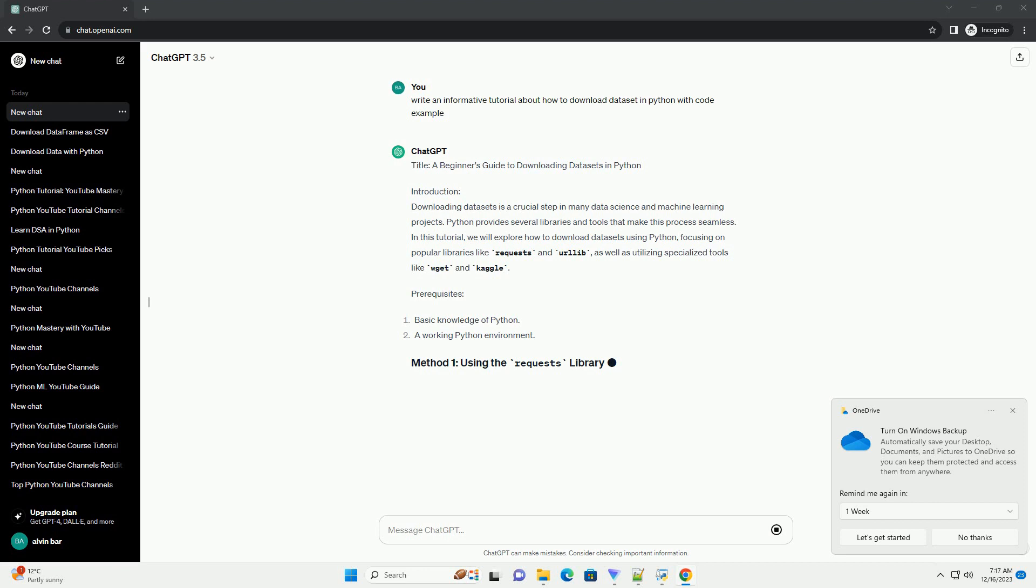Verify that the download was successful by checking the status code. A status code of 200 indicates success. If the download is successful, save the dataset to a local file. You can specify the file path and name according to your preference.